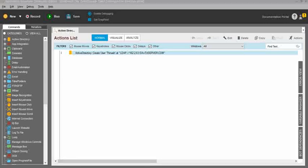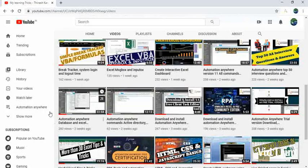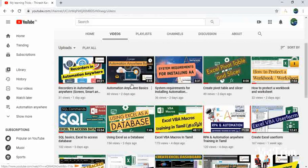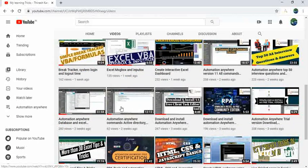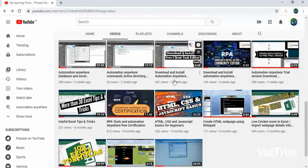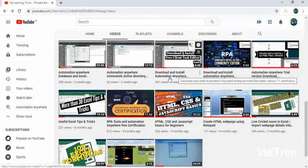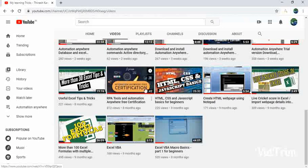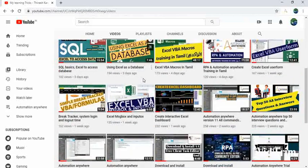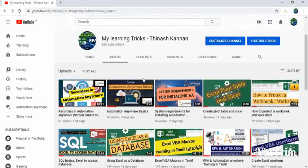I have already uploaded a few videos about the Commands and Subcommands overview, Automation Anywhere basics and recorders, download and installation procedures for the Automation Anywhere trial version, community edition, and the task editor, as well as certification procedures and other programming languages like Excel, HTML, JavaScript, VBScript, Python, and other languages. So when you have a chance, please subscribe, like, and watch the videos.